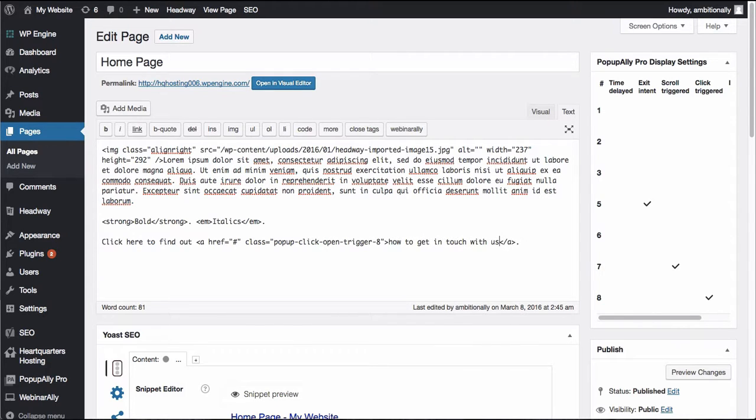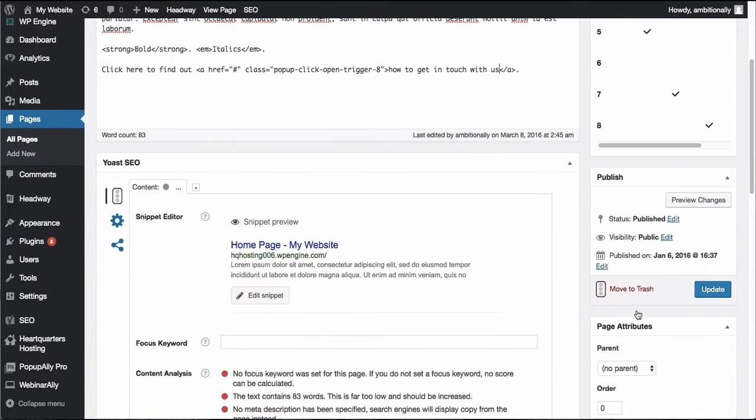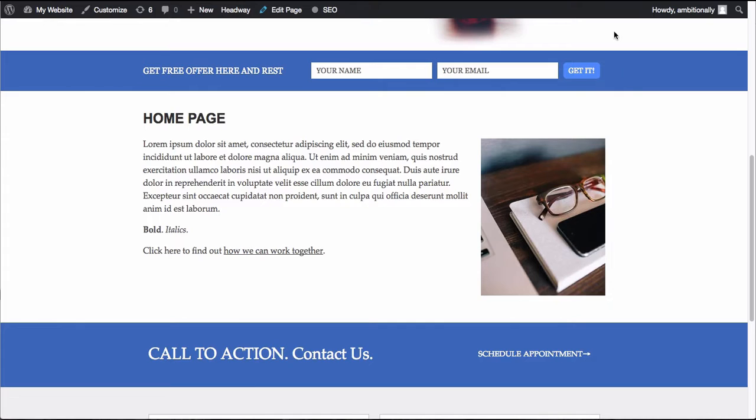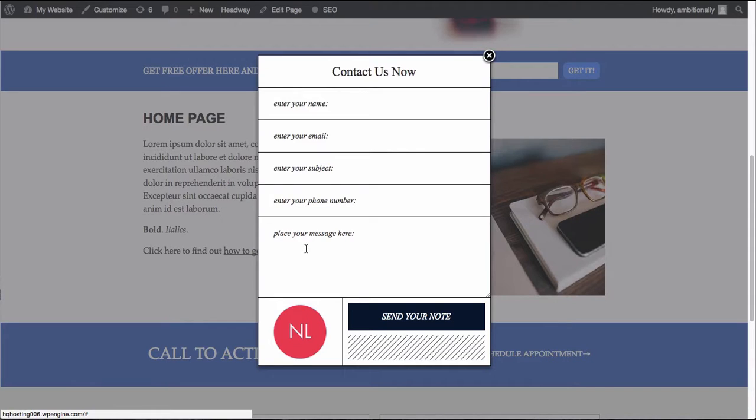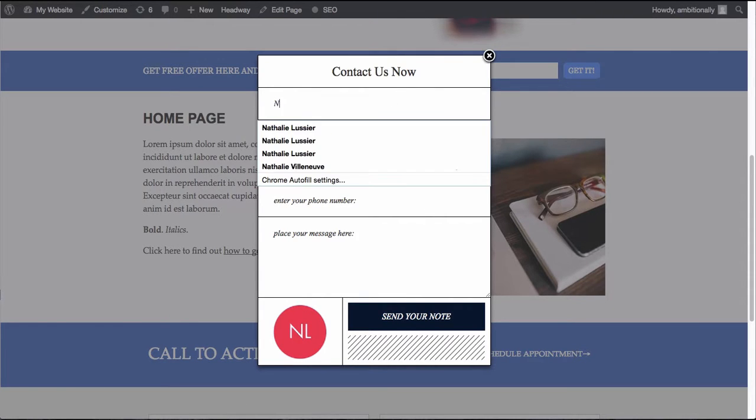So I'm just changing the text so it makes sense. It's going to be a click to open pop-up and it's going to open the contact form that we just created in Pop-Up Ally Pro. So it says click here to find out how to get in touch with us. If I click that our click to open contact form opens up.